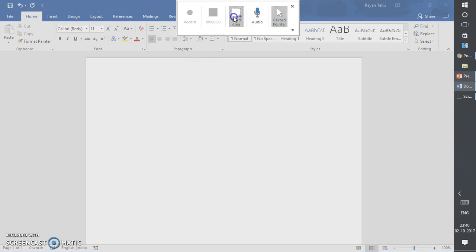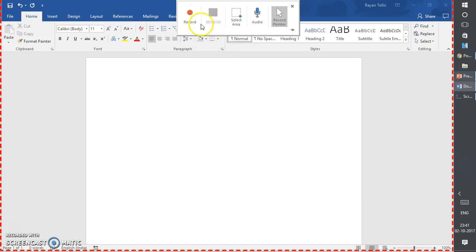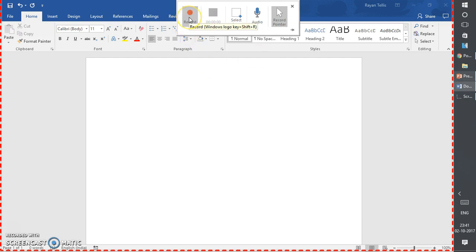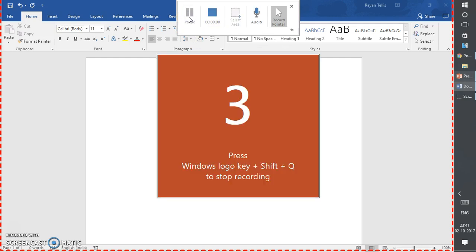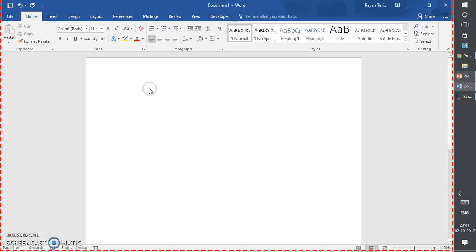If you want your pointer to be recorded on screen you can enable that. So let me select the screen area here. For the demonstration purpose I'm going to use Word. I'm going to select the screen area by just drawing the area and I'm going to start recording. I can pin the toolbar here, or if I don't want it visible while recording I can just unpin it.